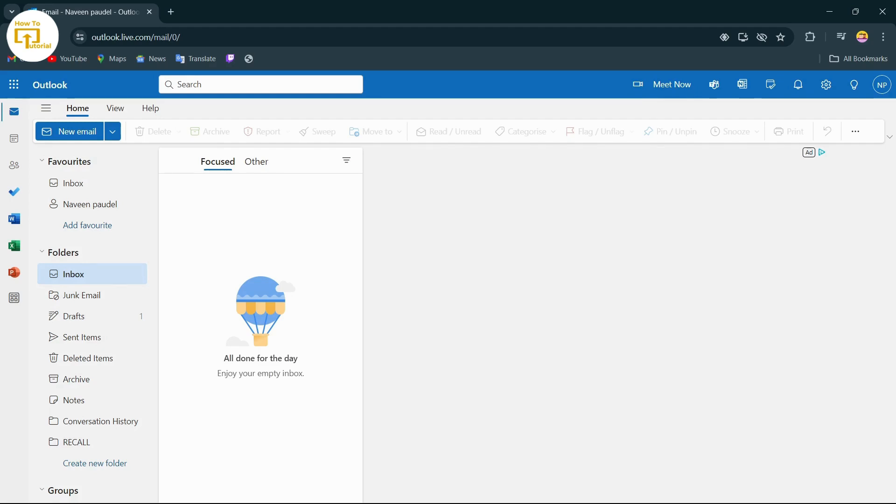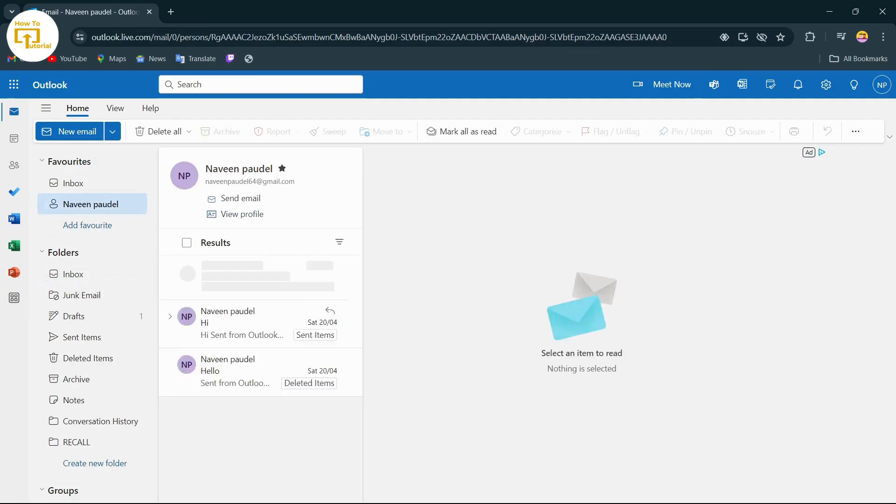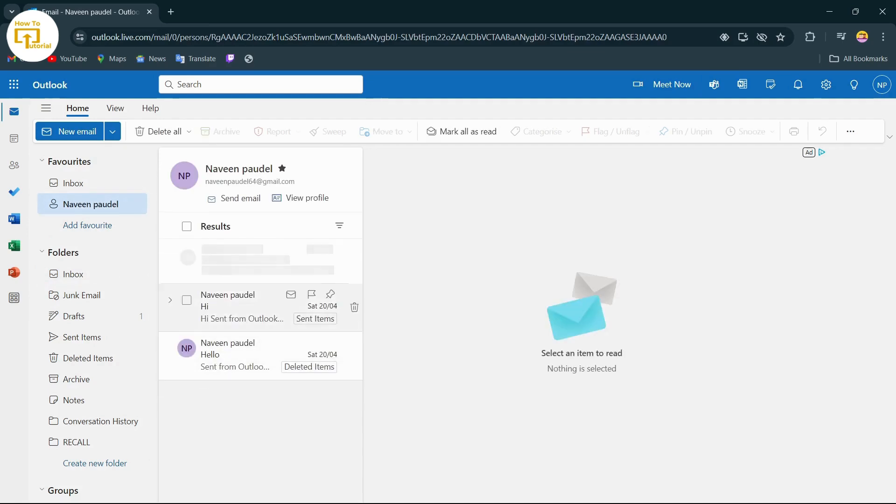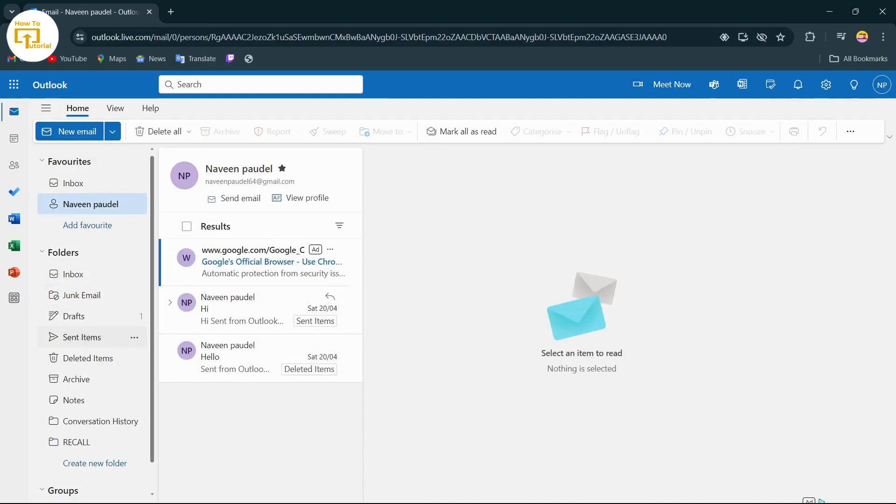After logging into your account, now to recall your email, what you have to do is simply select the email that you want to recall. So let's tap on this option, which is Sent Items.